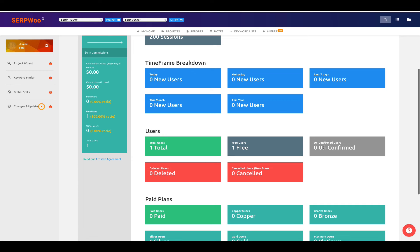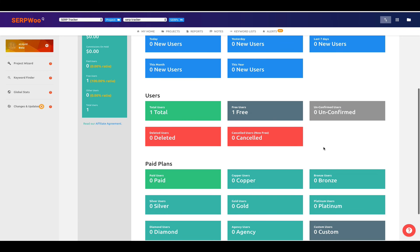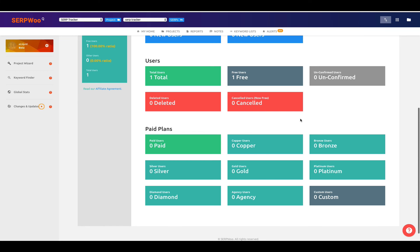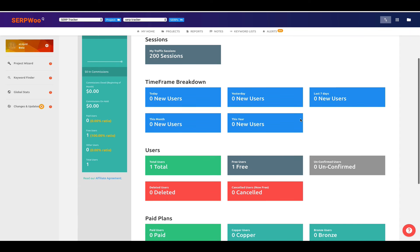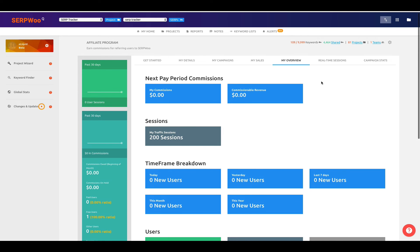Maybe people that have clicked your affiliate URL and came to SerpWoo and maybe set up an account, but they never confirmed through their confirmation email. So this would be kind of like an abandoned cart user, except these people did not confirm their account with SerpWoo. You can even break it down by our paid plans. So you can see how many paid users you have, and then what plan they're on, copper, gold, agency, or some kind of custom platinum type of plan. So this is a real quick high overview of that.